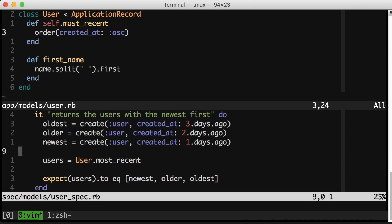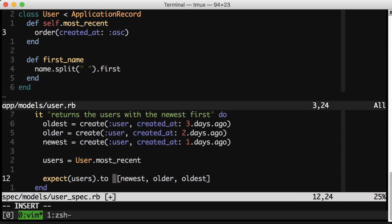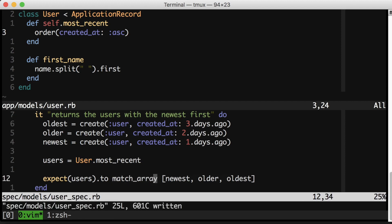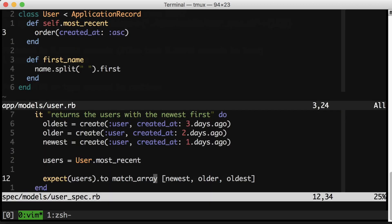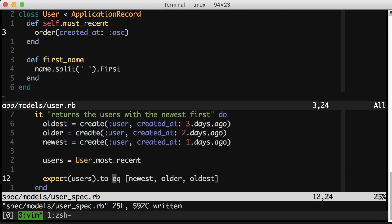By the way, a quick aside, if we didn't care about the order of the array, and we just wanted to make sure that all the users came back, we could use this handy matcher match array that RSpec gives us and our test would pass. This is an order independent match, but we care about the order. So we're using equals here. Okay, back to improving our error.